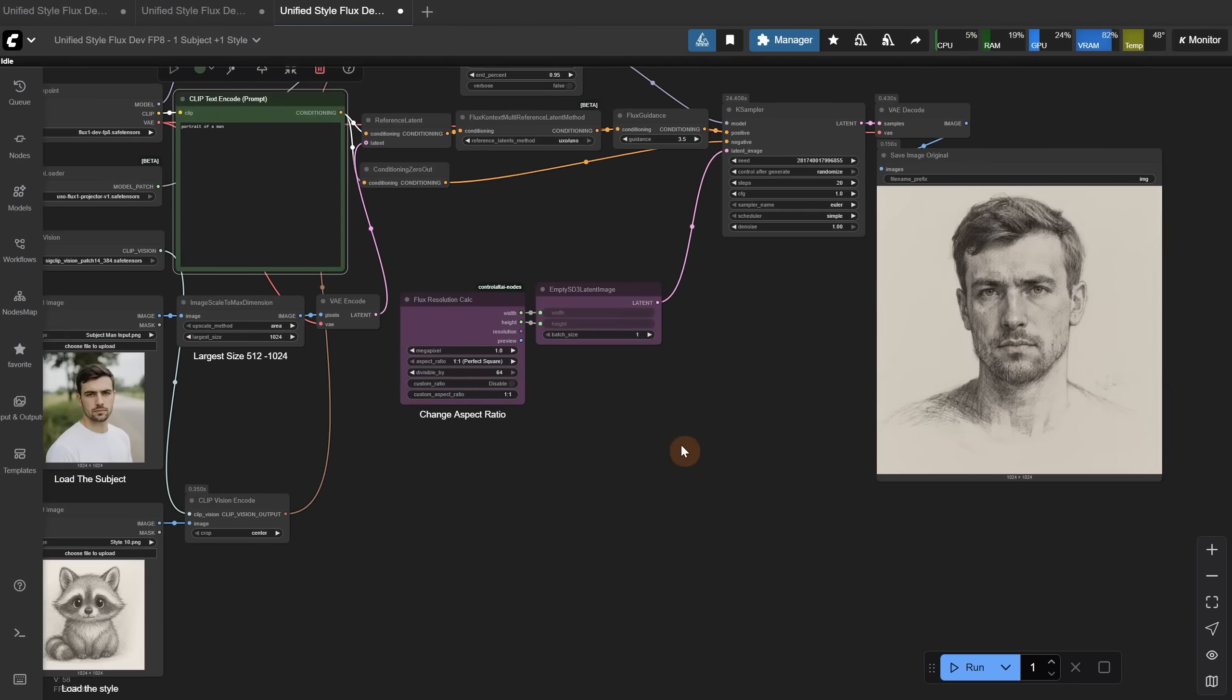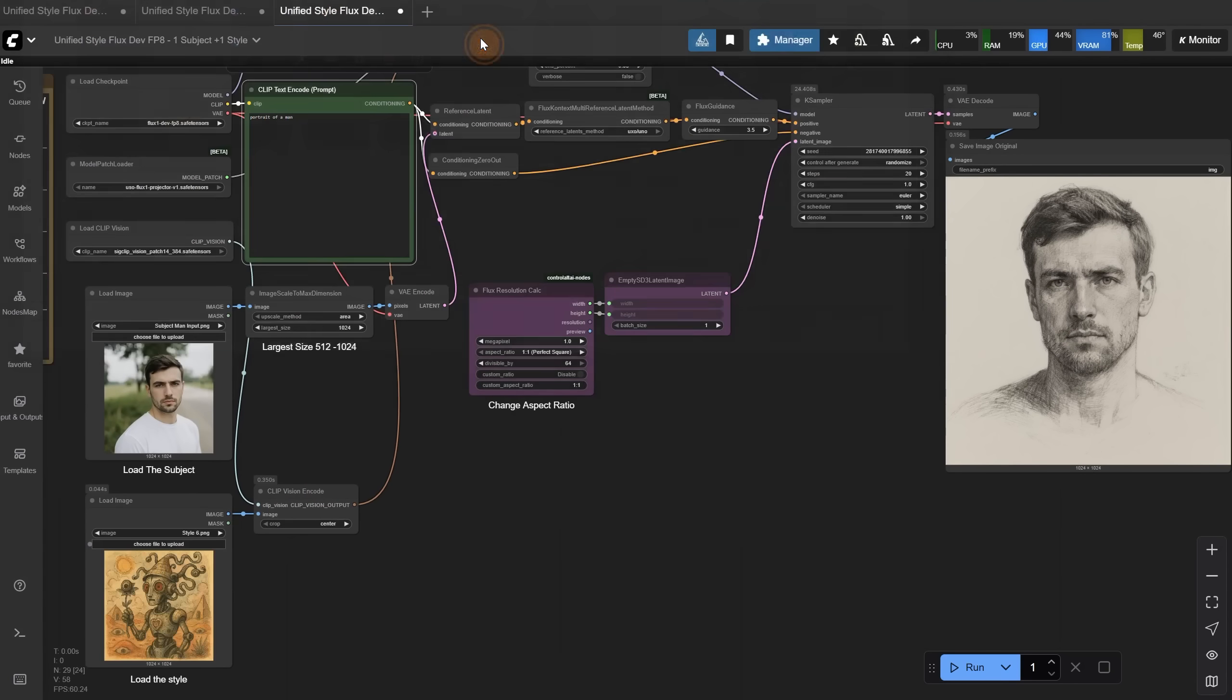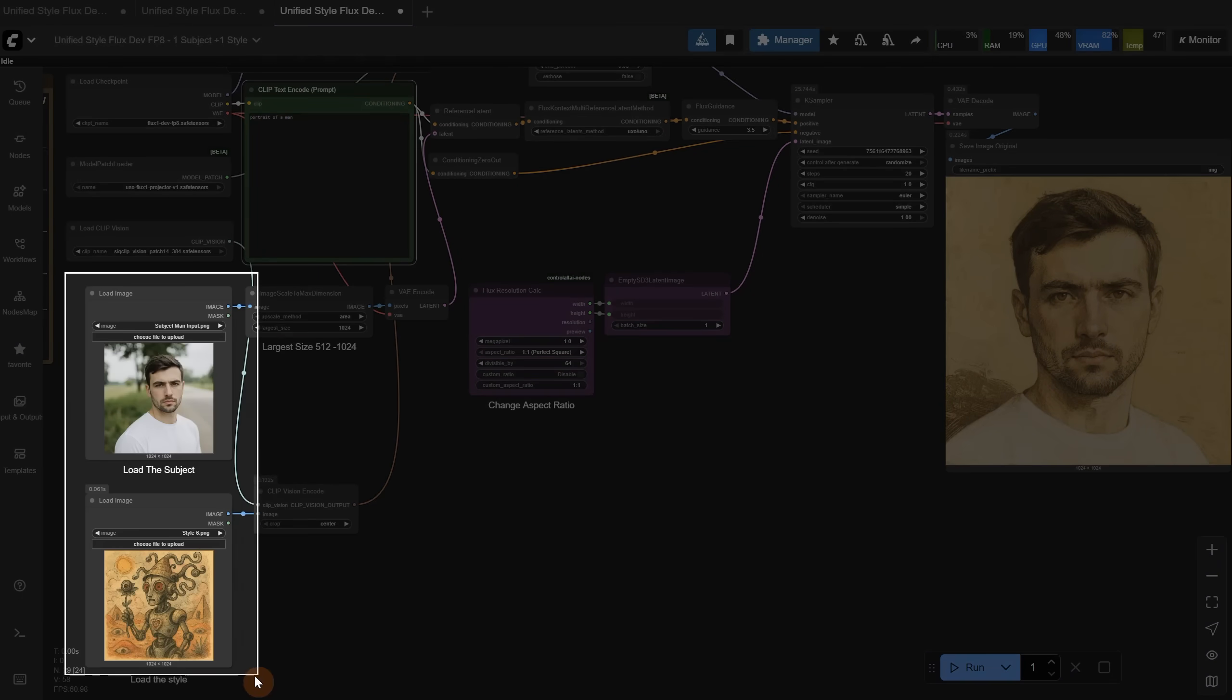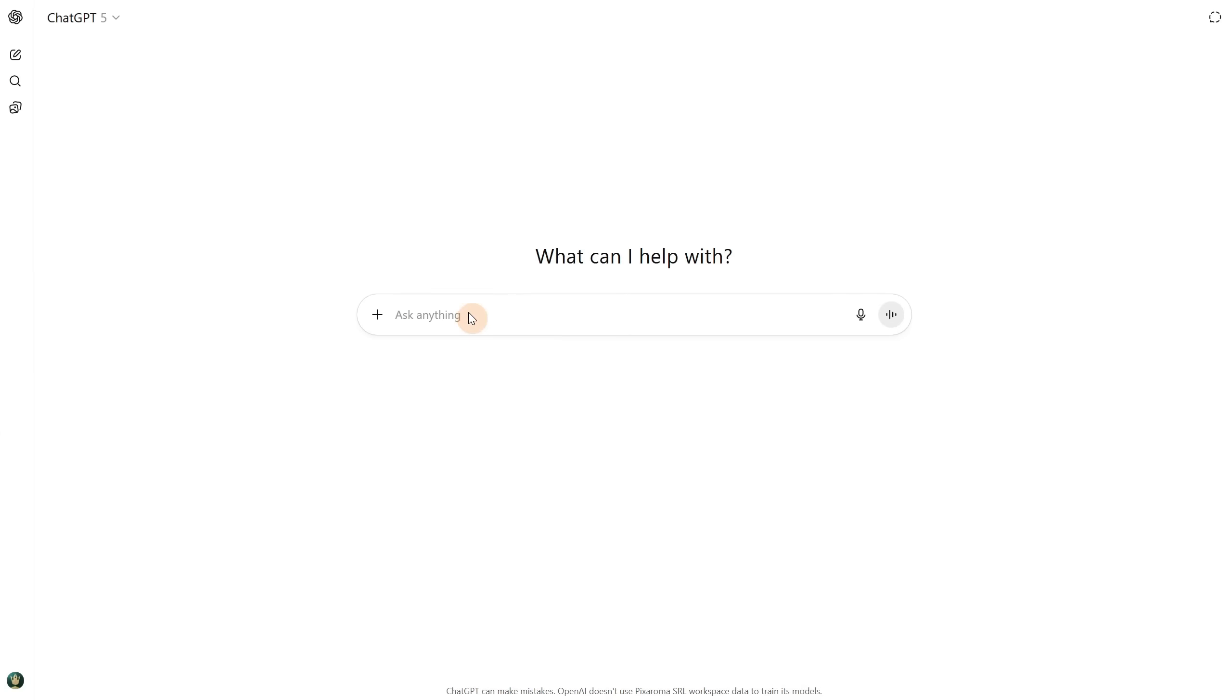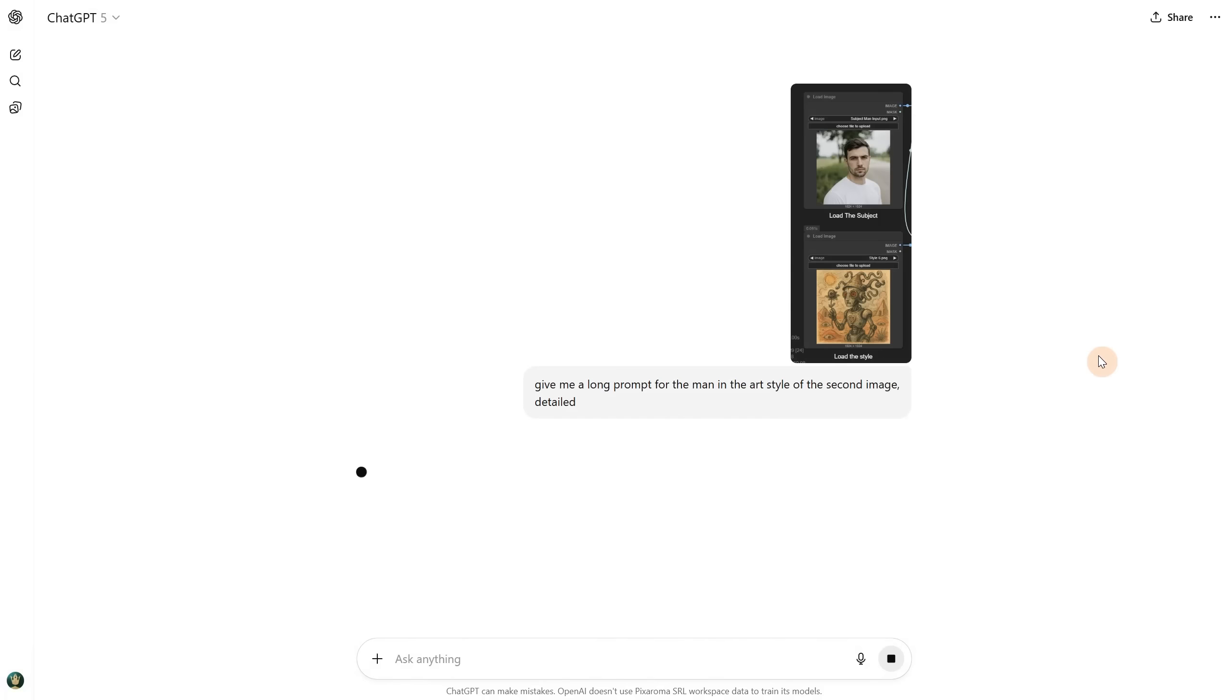Let's try with a more complex sketch. You can see in the result, it picked the mood of the sketch, but not the complexity. So here's what I like to do. I take a screenshot of the subject and the style, then I go to ChatGPT and paste that screenshot, asking it to give me a long, detailed prompt for the man in the art style of the second image.